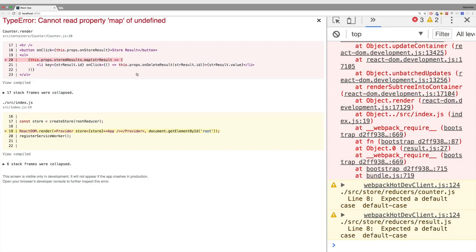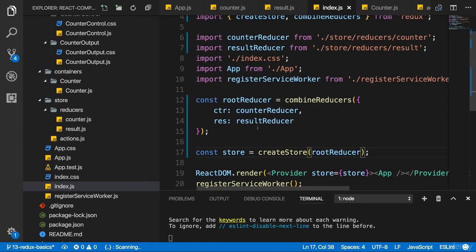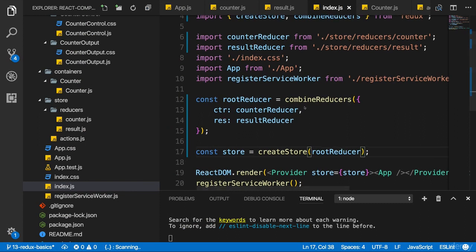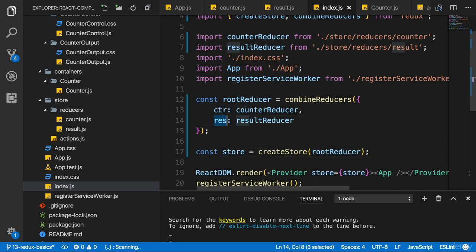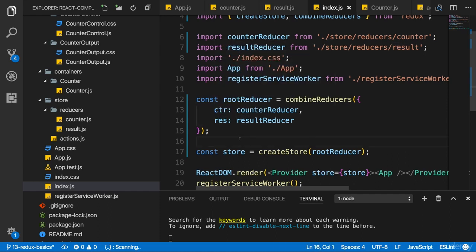In the application, though, if we reload it, we will get an error that map can't be executed on undefined. And basically here, the problem is that stored results, where we map through all these stored results, that this won't work because this prop's stored results now refers to undefined and not to an array of results anymore. This happens due to us combining reducers. Now, we will have one state in the end, but to avoid naming conflicts, Redux adds one level of nesting where it has one state object.